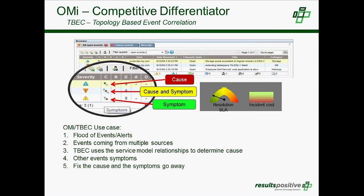One competitive differentiator for OMI, the operations bridge in BSM, is topology-based event correlation. Based on information RTSM receives from all these different monitoring tools, it automatically creates and discovers the topology, and figures out what is the cause event versus what are the symptom events. By categorizing events as cause or symptom, it provides the ability to focus only on the cause events that are actually impacting the business service.